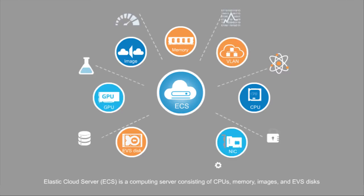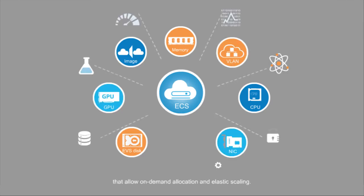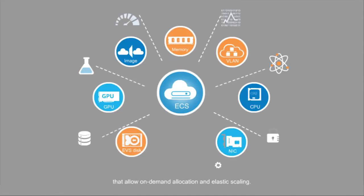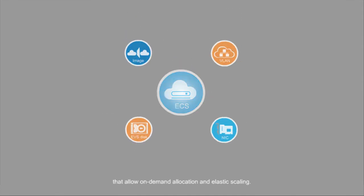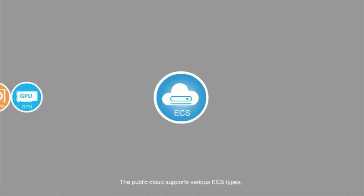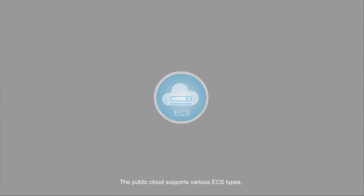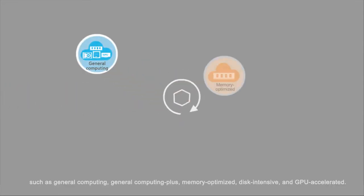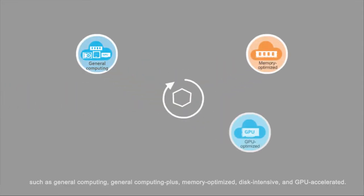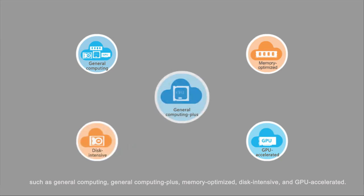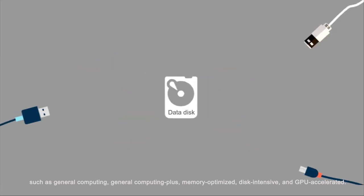The public cloud supports various ECS types such as General Computing, General Computing Plus, Memory Optimized, Disk Intensive, and GPU Accelerated.